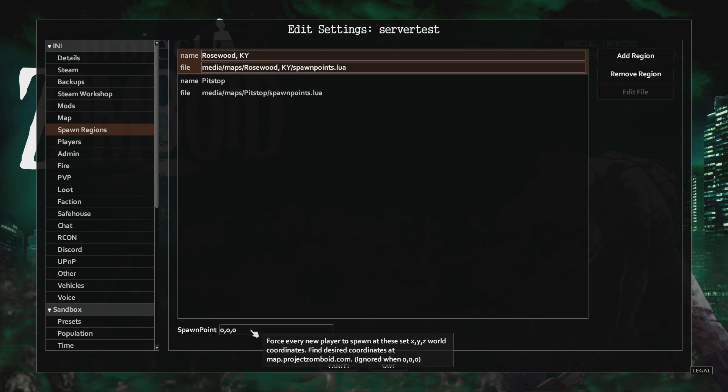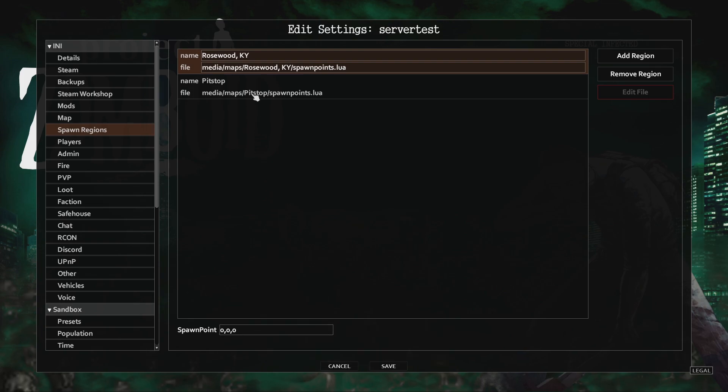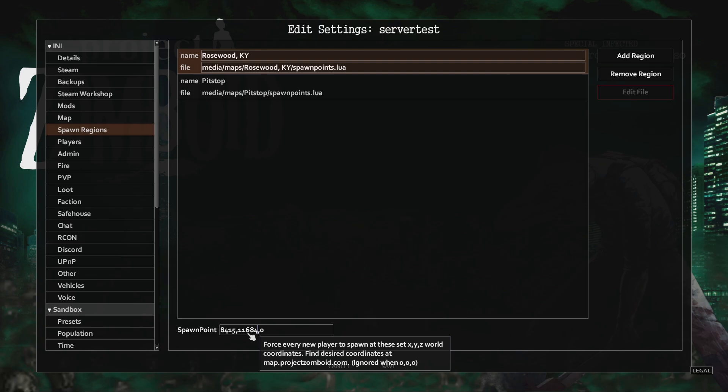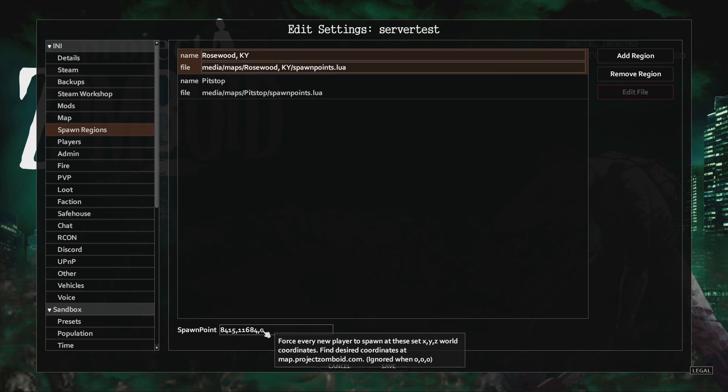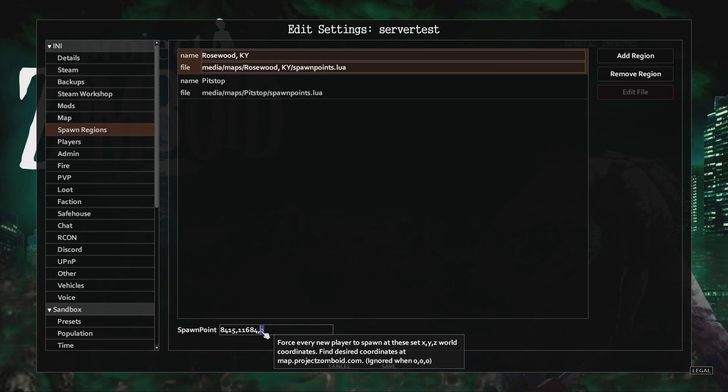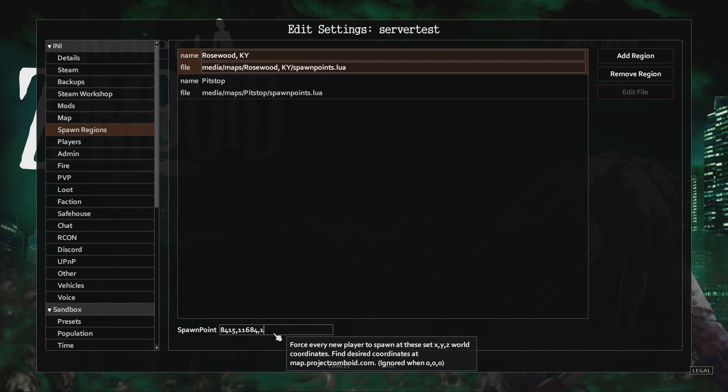The first two values will be the location and the last value will be the floor level. I'd recommend a mod called Position Breakdown. It will tell you the coordinates of where you are standing in game. That way you can precisely choose where you want everyone to spawn. I'll leave a link in the description.